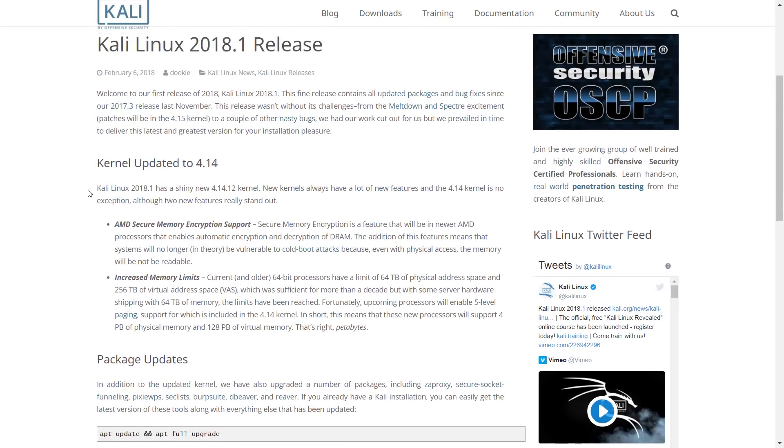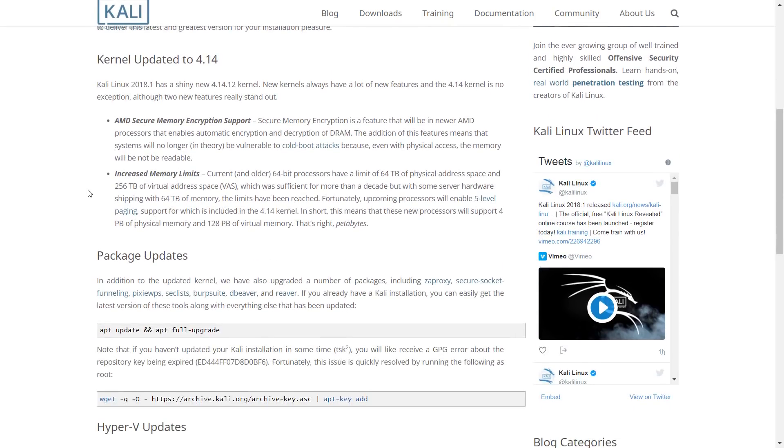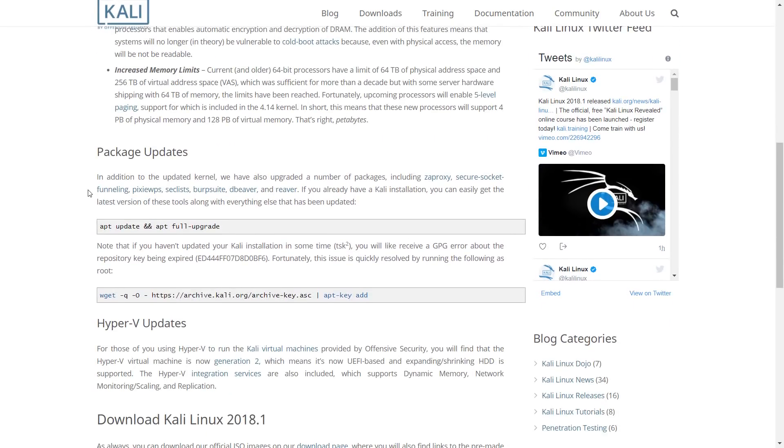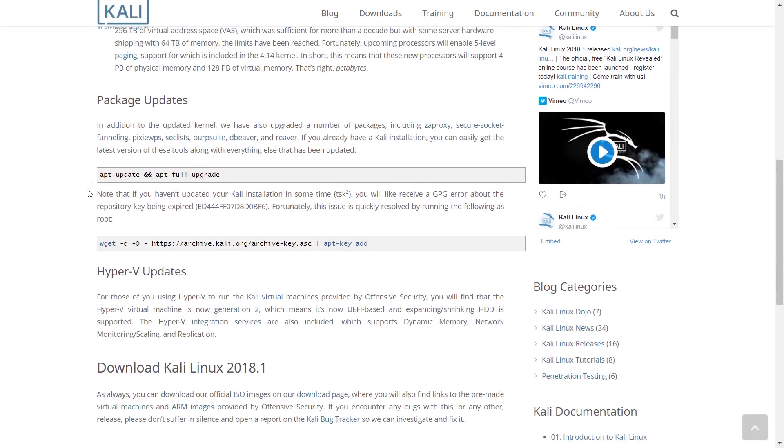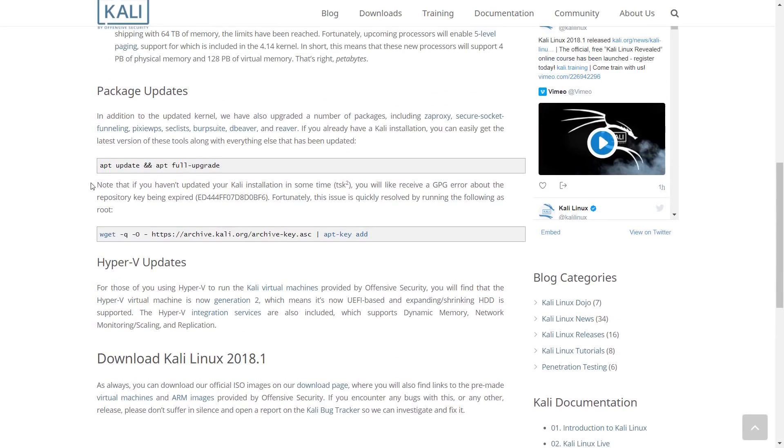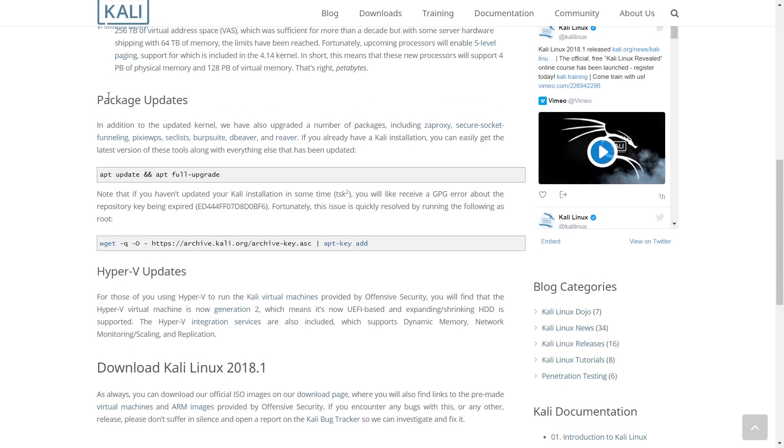If you already have a Kali Linux installation, you can easily get the latest version of these tools along with everything else that has been updated.